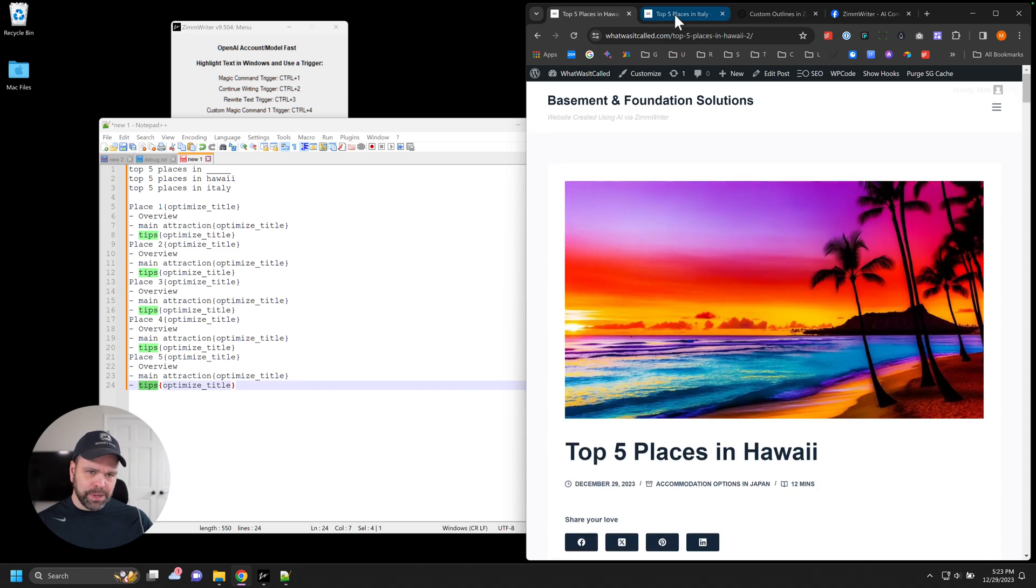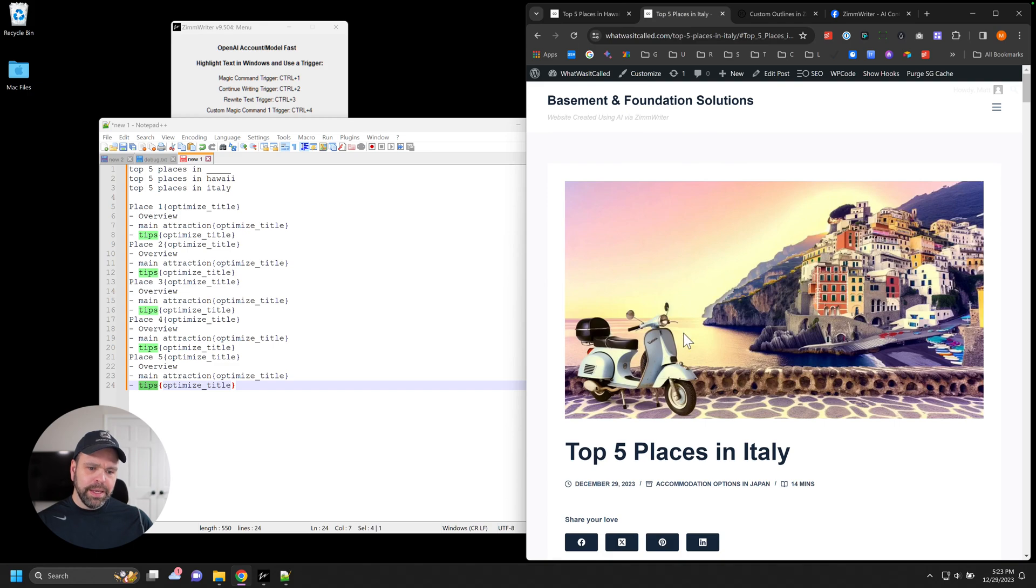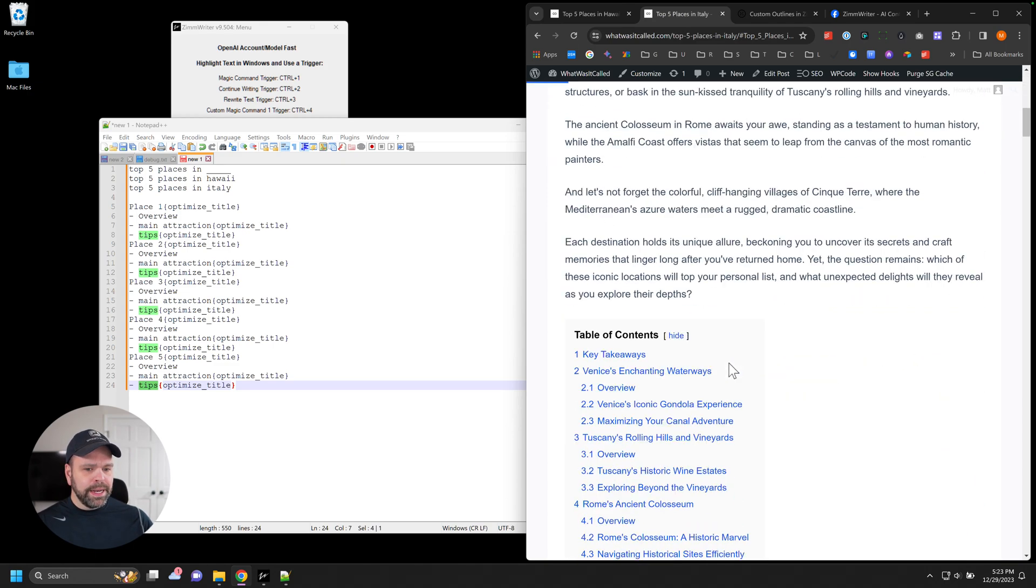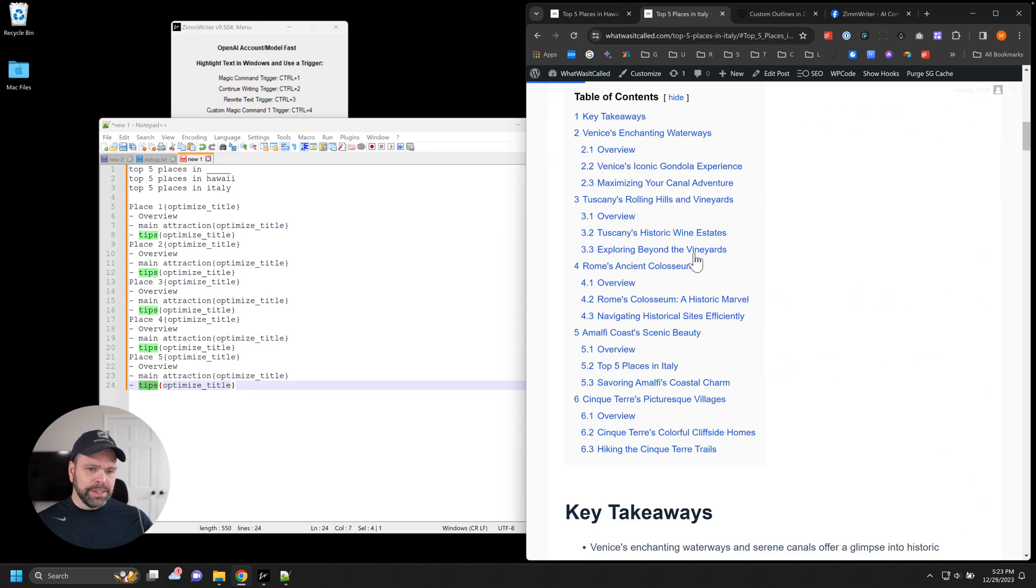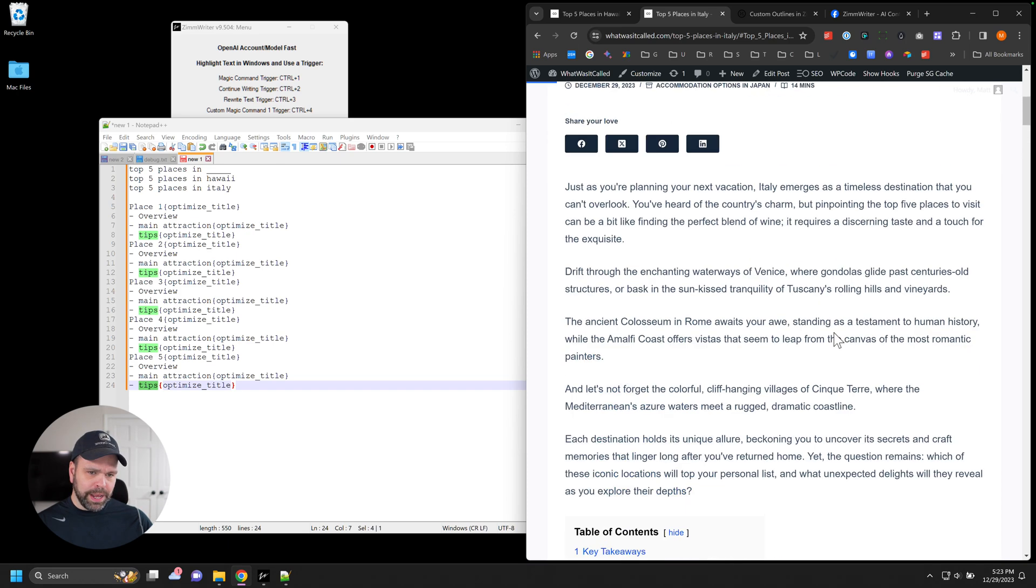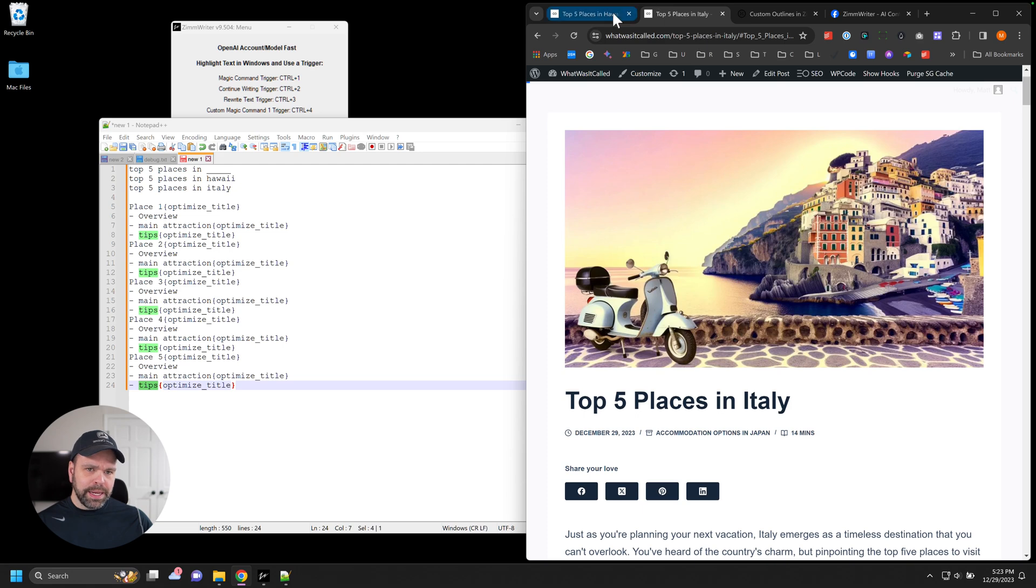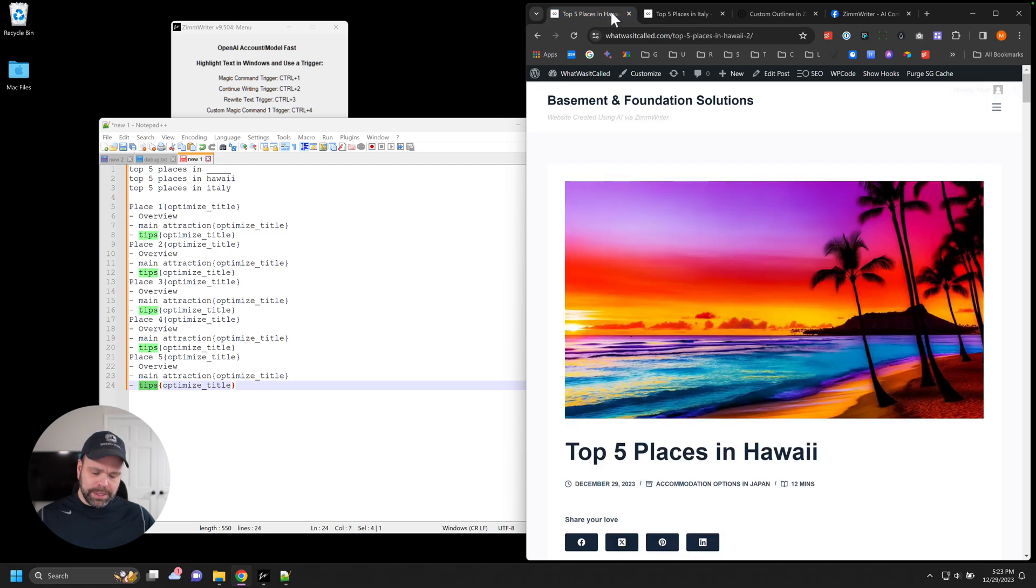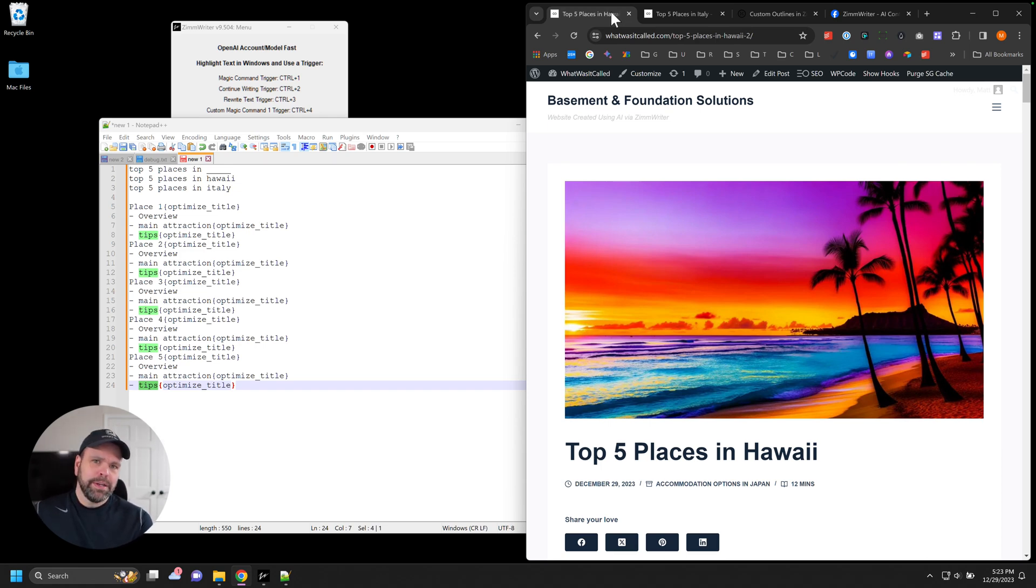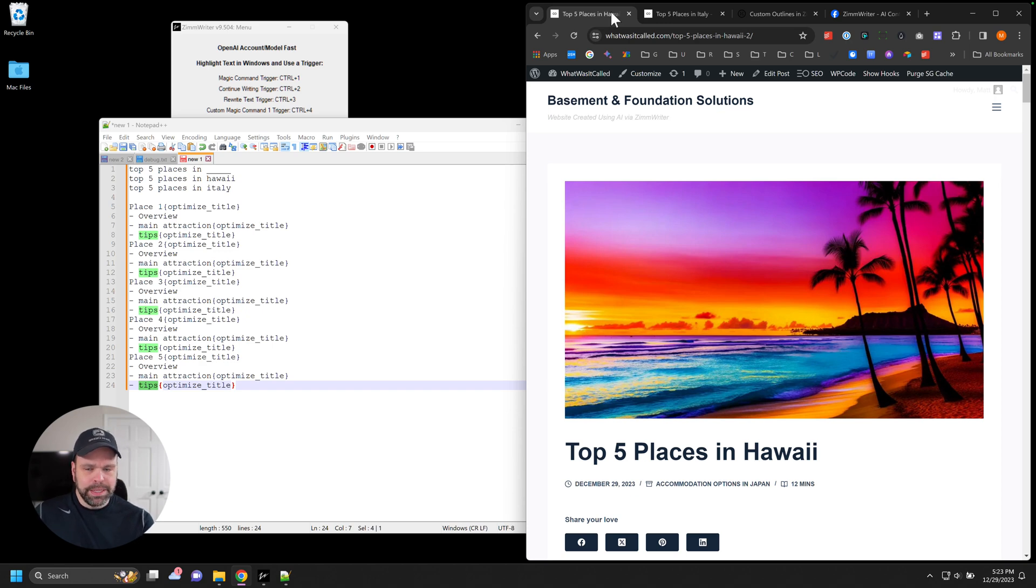This is top five places in Hawaii. Here's top five places in Italy now. And now it's following the same format. We have the overview sections. We have the next H3s and whatnot. And you can just imagine in your mind for a second, now you expound this to top five places in Hawaii, top five places in Italy, top five places in Alaska. Or maybe we put some long tails on there. Top five places in Alaska for hiking or something like that.